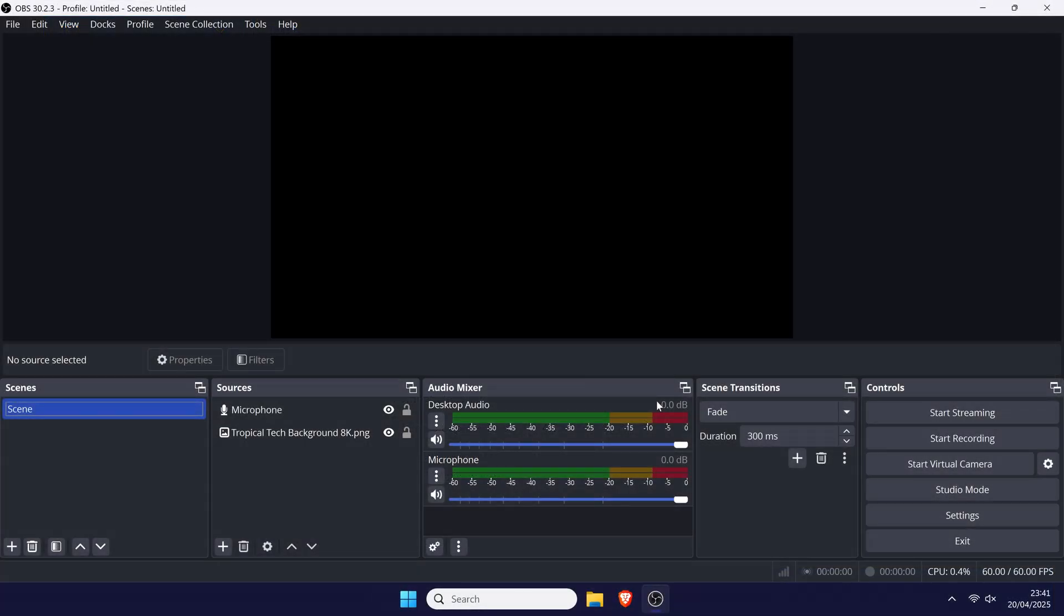If you haven't already, you can download and install OBS or Streamlabs now. The method will be very similar for both. Again, I'll include links in the description for this. You can also power on your Xbox console now.